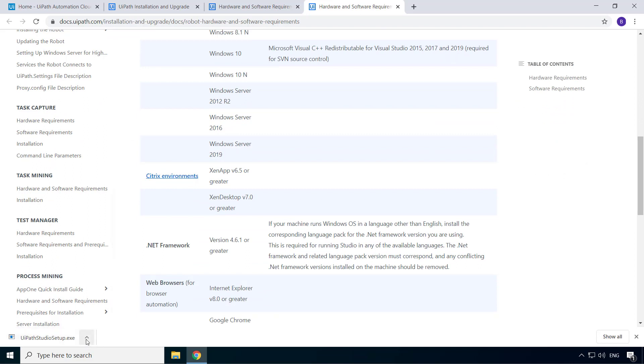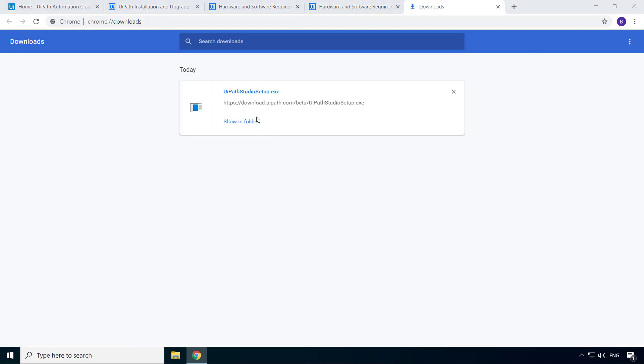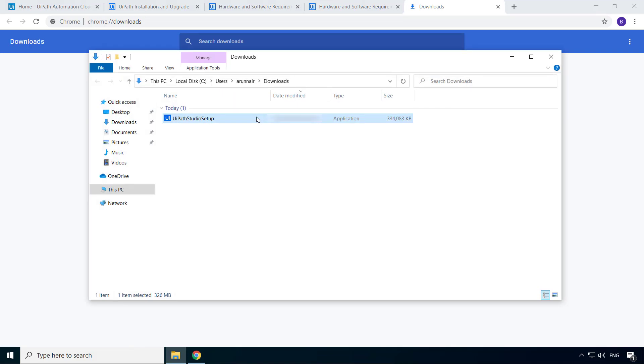Alright, so the setup file for UiPath Studio is successfully downloaded. So, let's double click to start the installation.